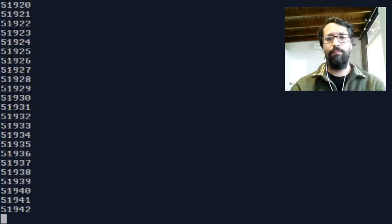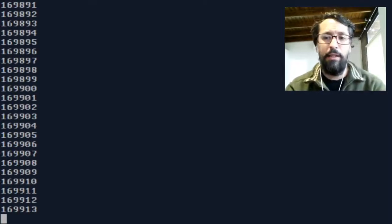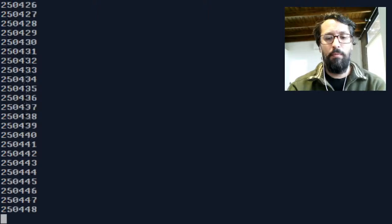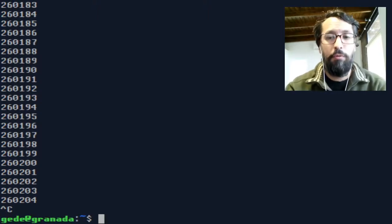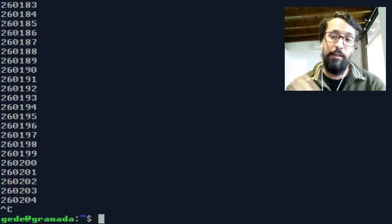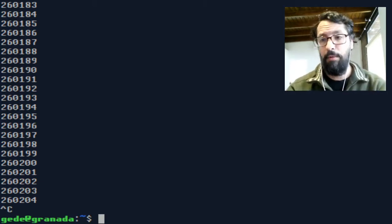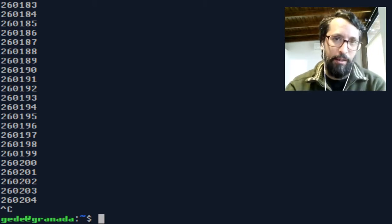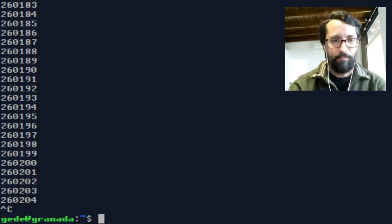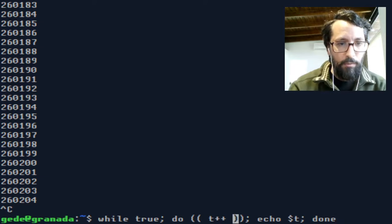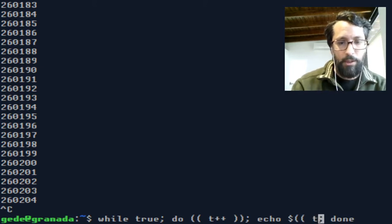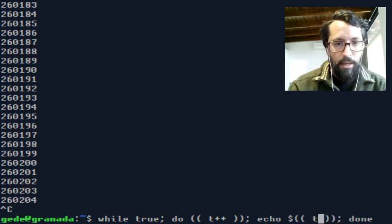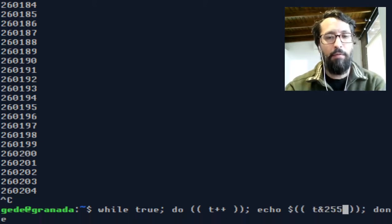Now we have this infinite counter, and we need to limit the output to fit the byte capacity of representation, that is 0 to 255, and that's why it is called byte bit. So, I'm going to introduce an expression here and do t AND 255.